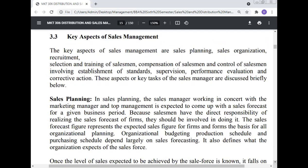Key aspects of sales management: The key aspects of sales management are sales planning, sales organization, recruitment, selection and training of the salesman, compensation of the salesman, and control of the salesman involving establishing standards, supervision, performance evaluation, and corrective action. These are the key tasks of the sales manager.